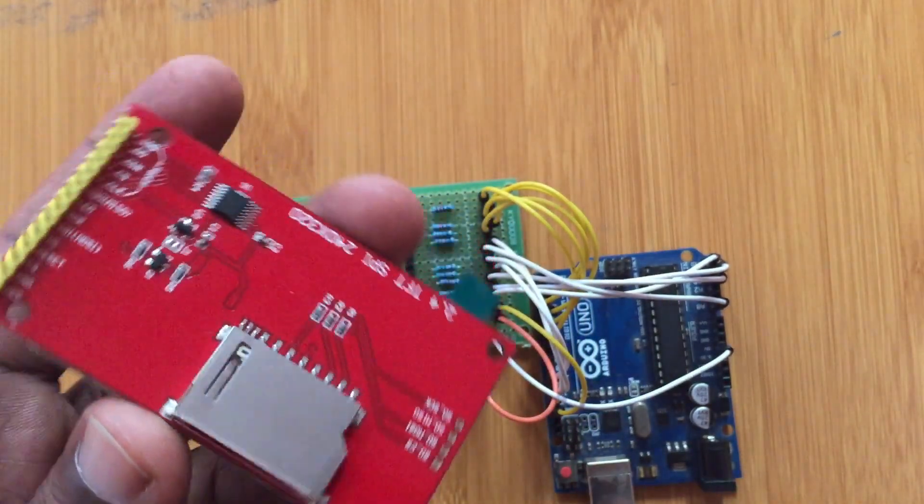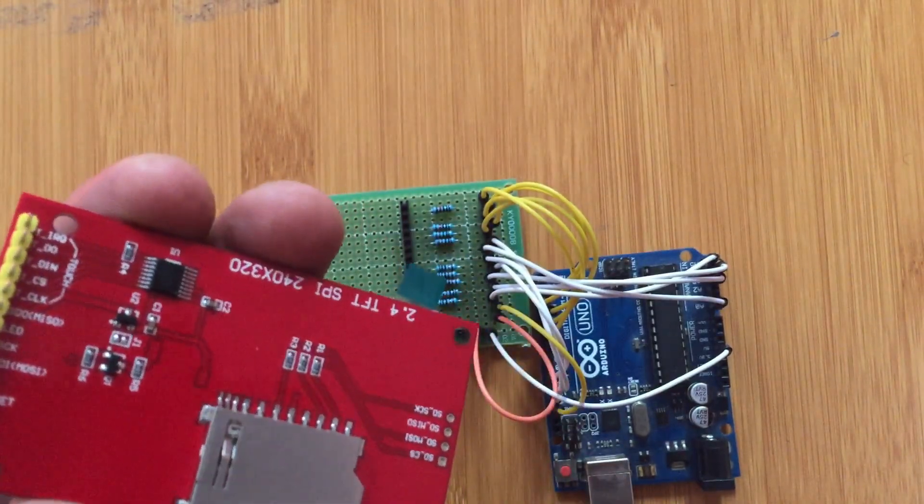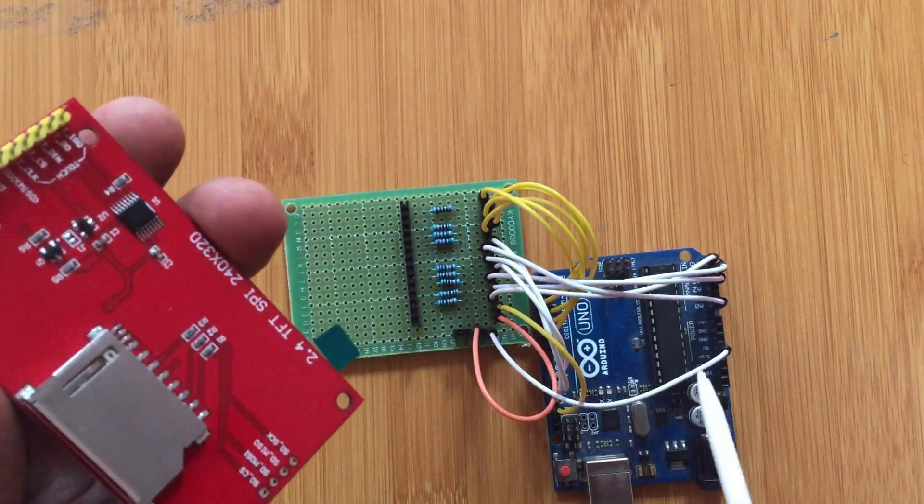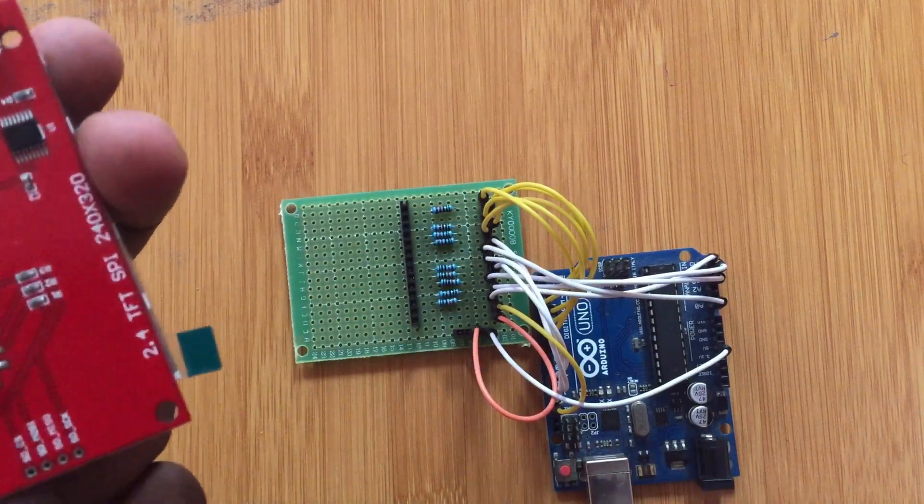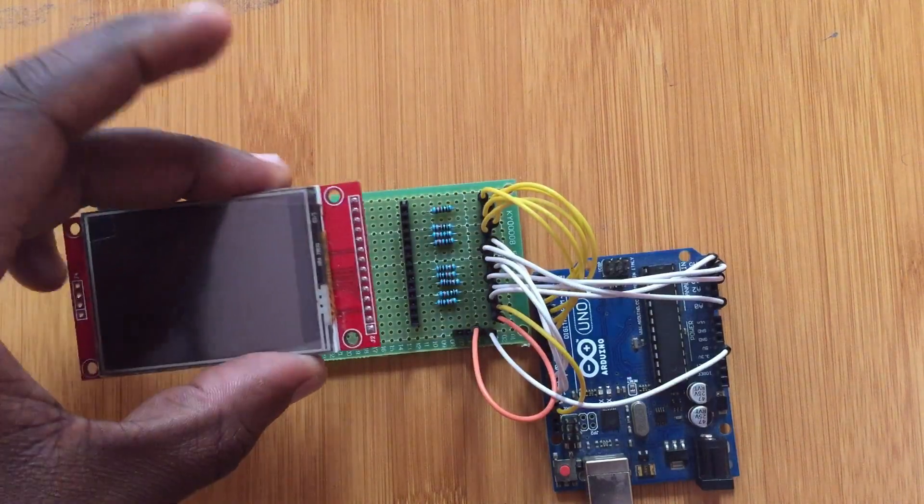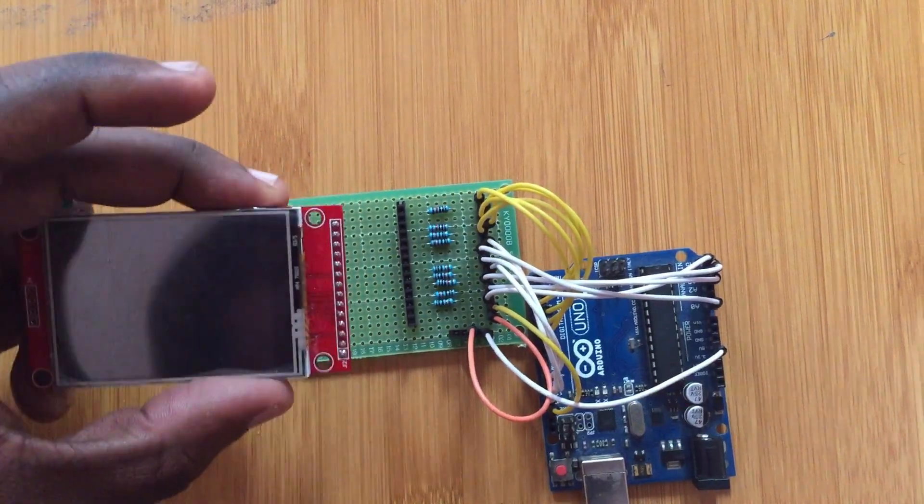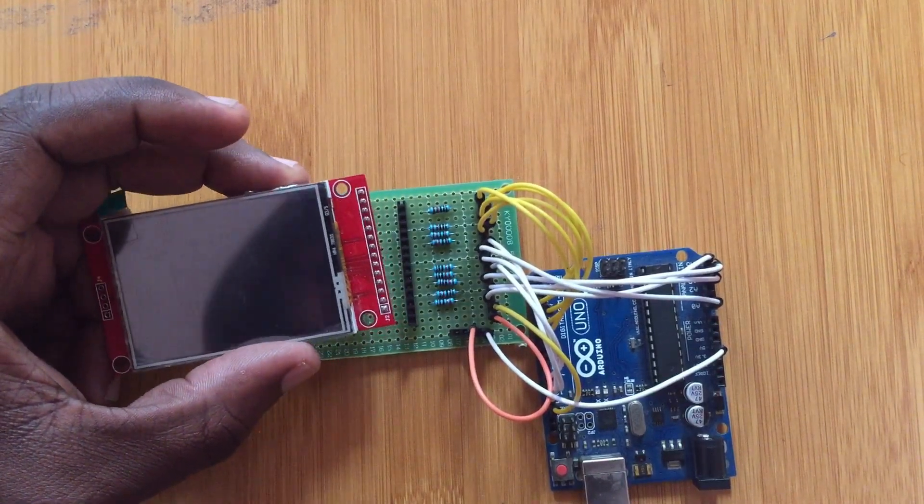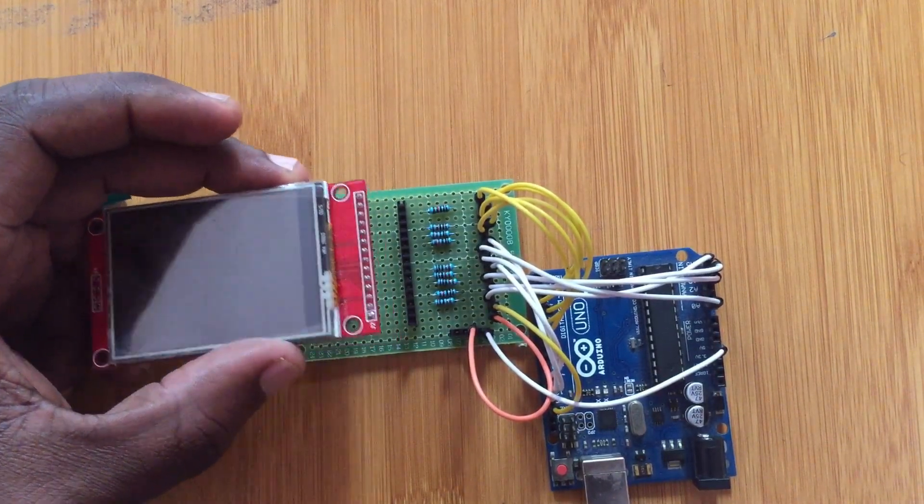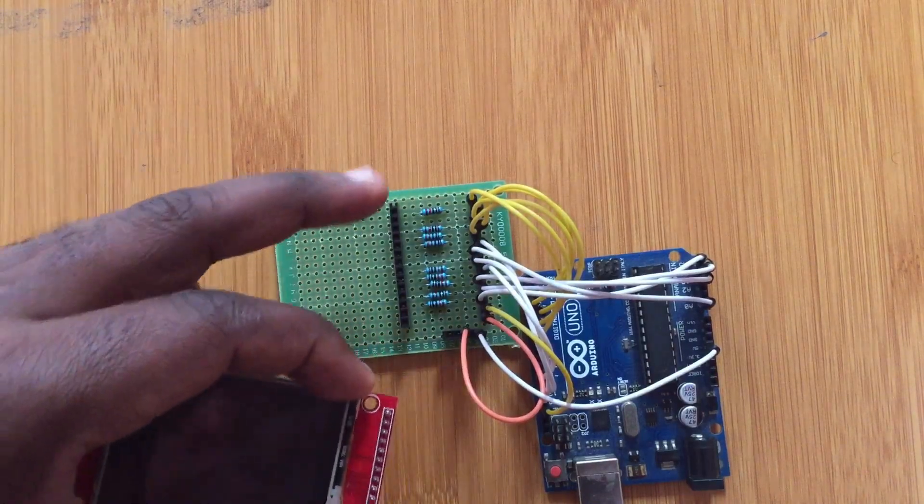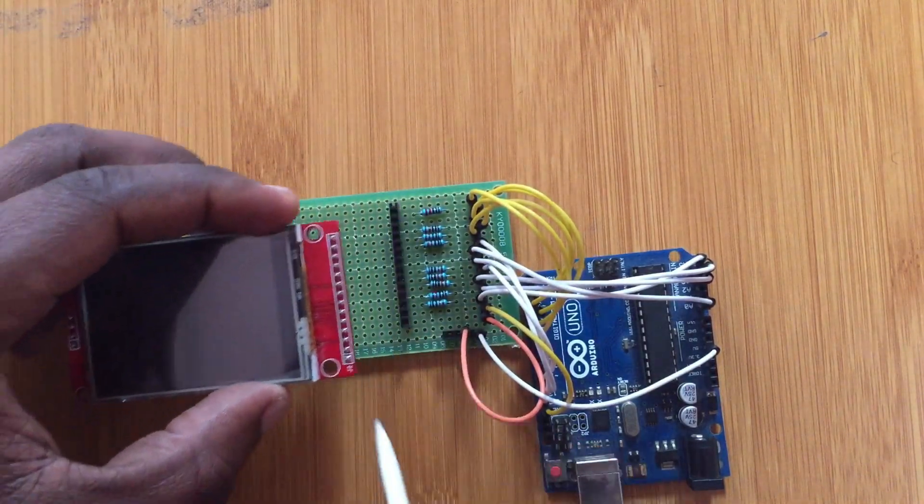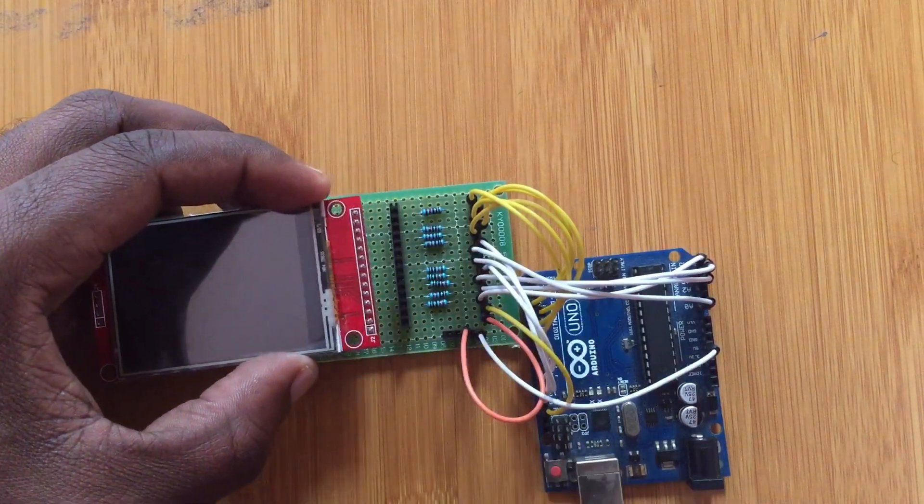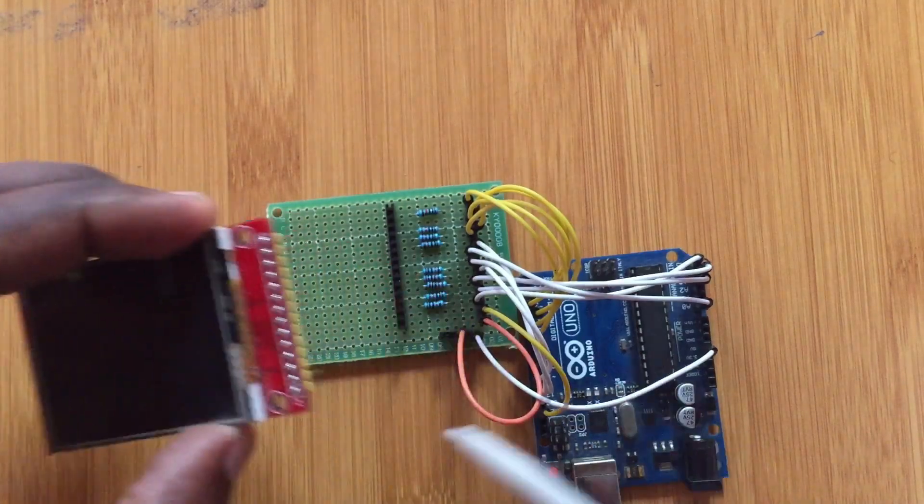This screen is not 5 volts tolerant, therefore you cannot connect it directly to the Arduino input and output pins. To deal with that problem, we need to find a way of enabling this 3.3 volts logic level to be connected to the 5 volts. That's why you're going to be putting some resistors, the 10k resistors here, to avoid damaging the screen. I'll be showing you a simple schematic of how that wiring is done.